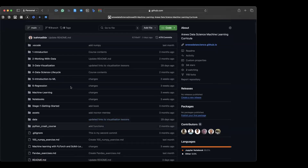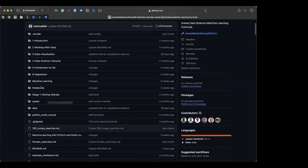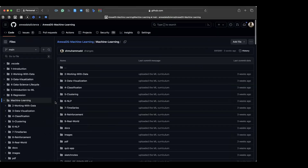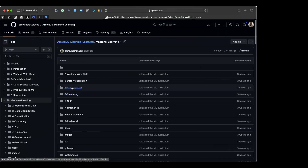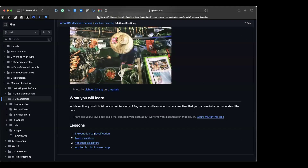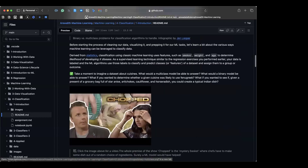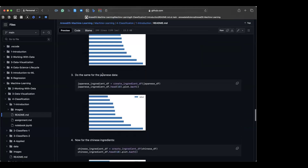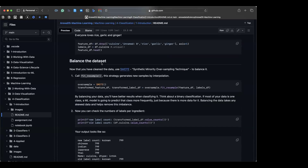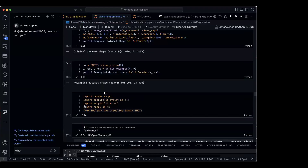Welcome back everyone to today's session where we will hopefully finish our classification session. When we come to our repository inside machine learning, we have classification. Just like we have regression, we will check it out here. This is what we discussed yesterday — what classification is — and we stopped at balancing the data, so today we'll continue from there.